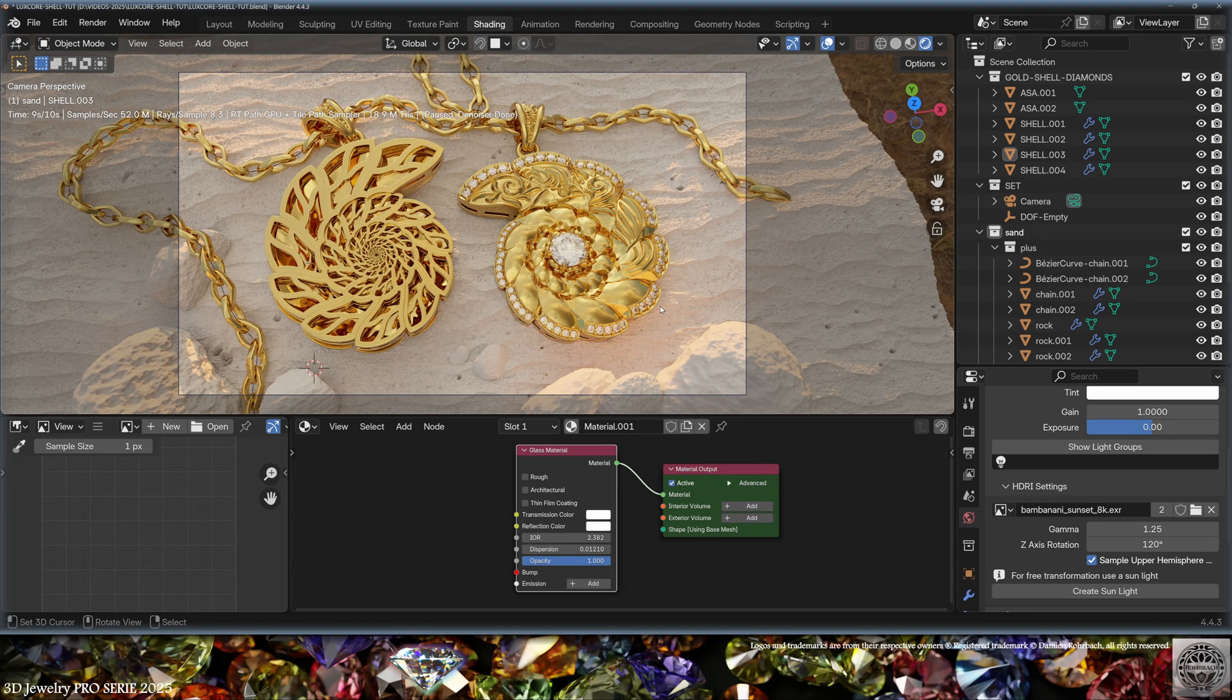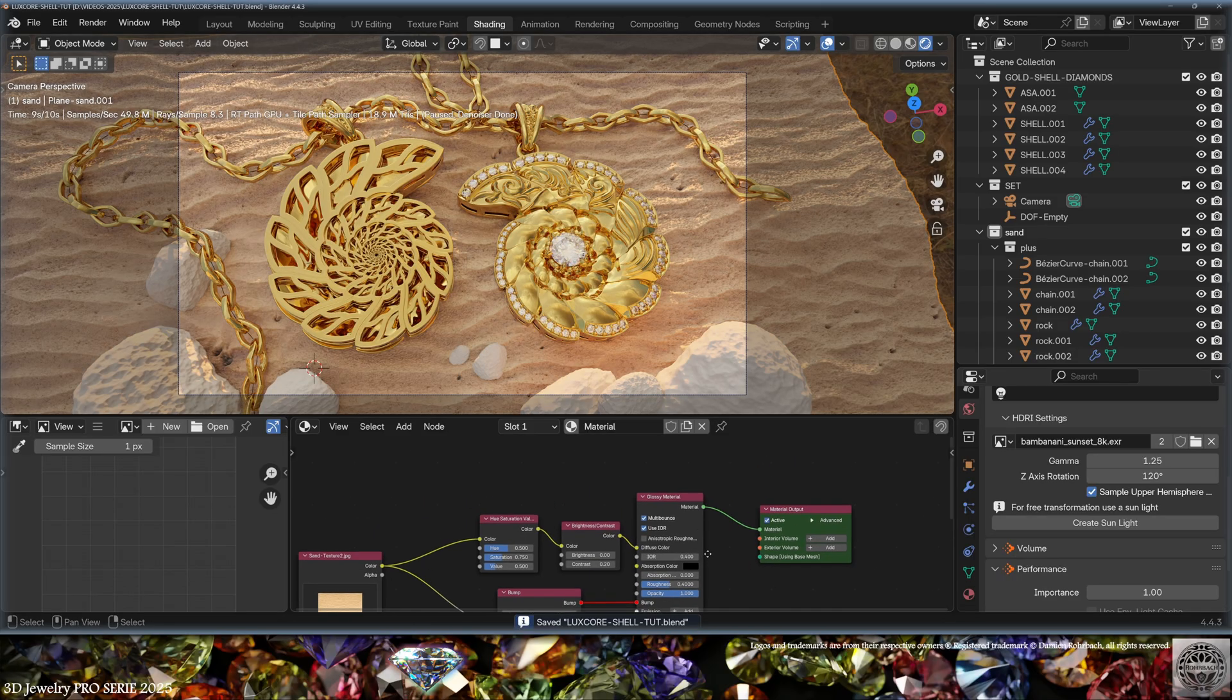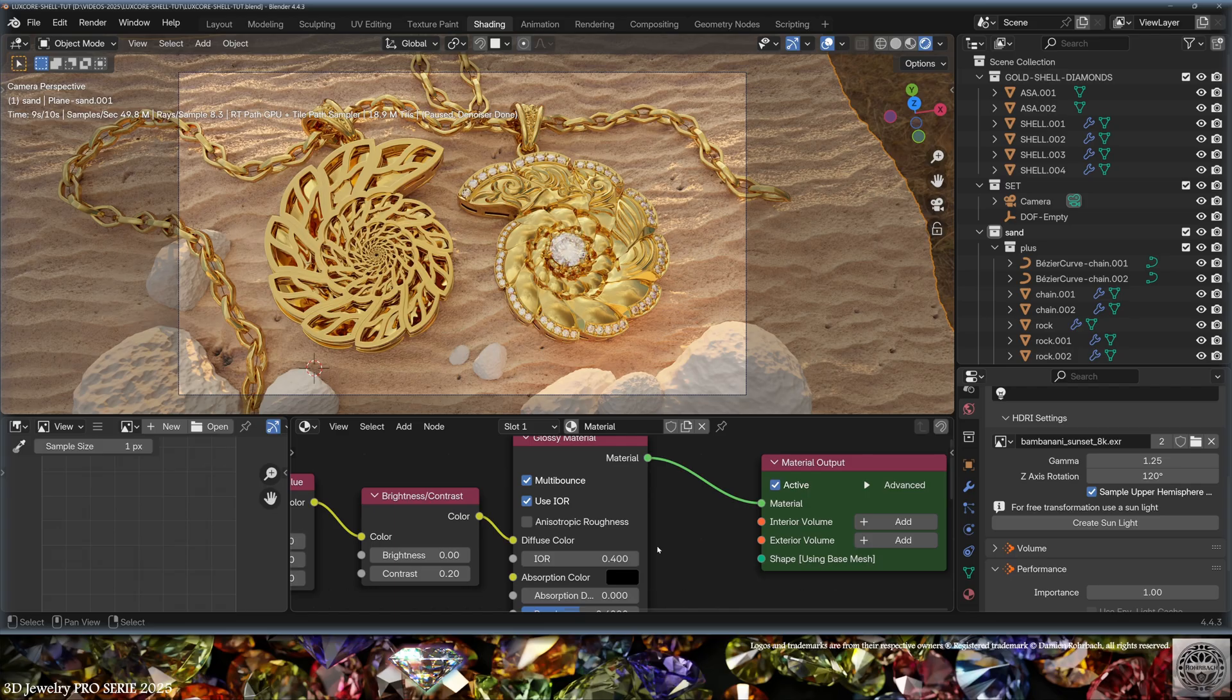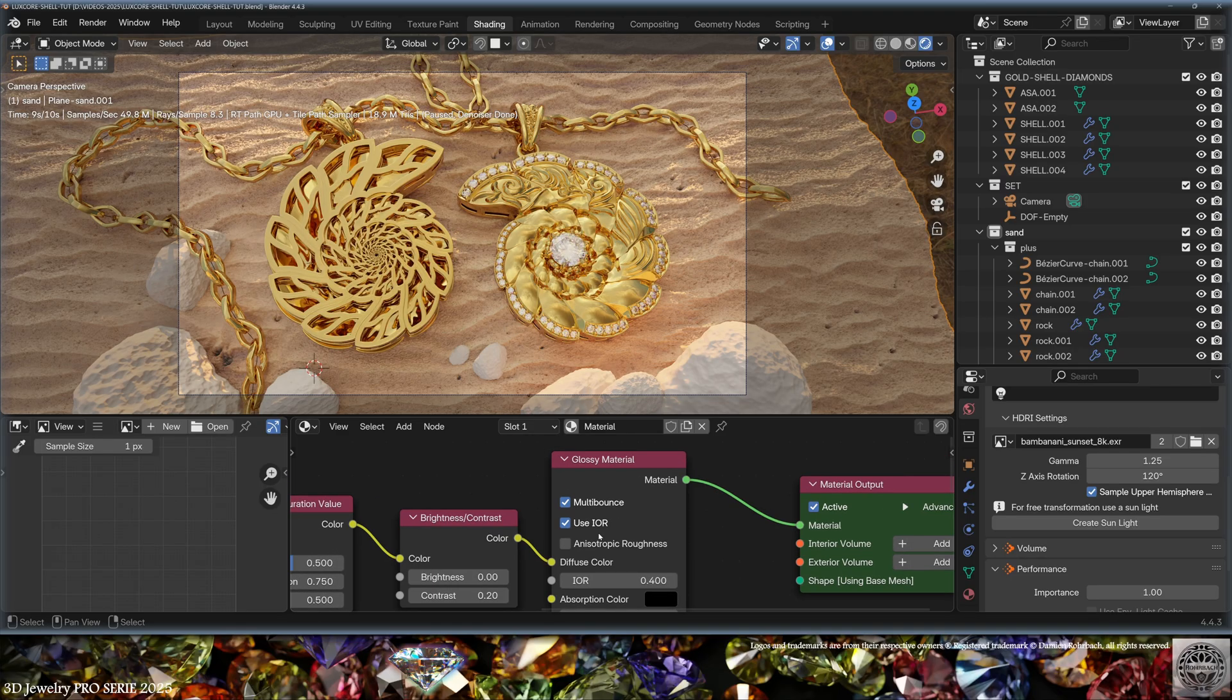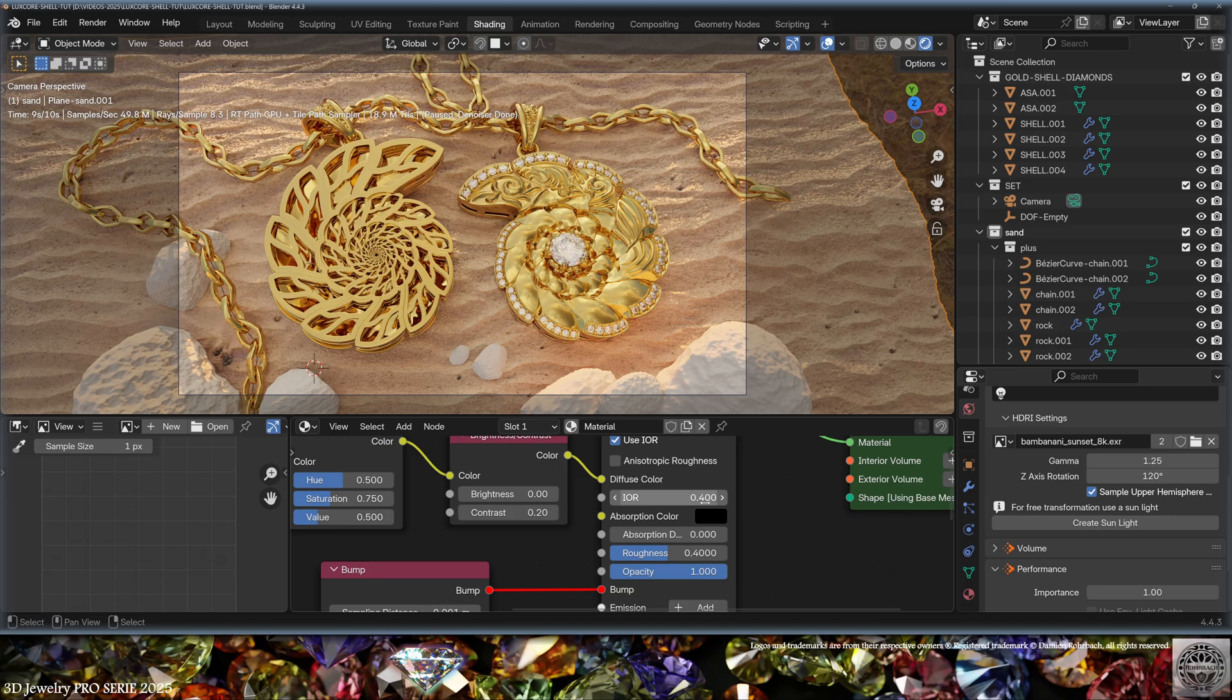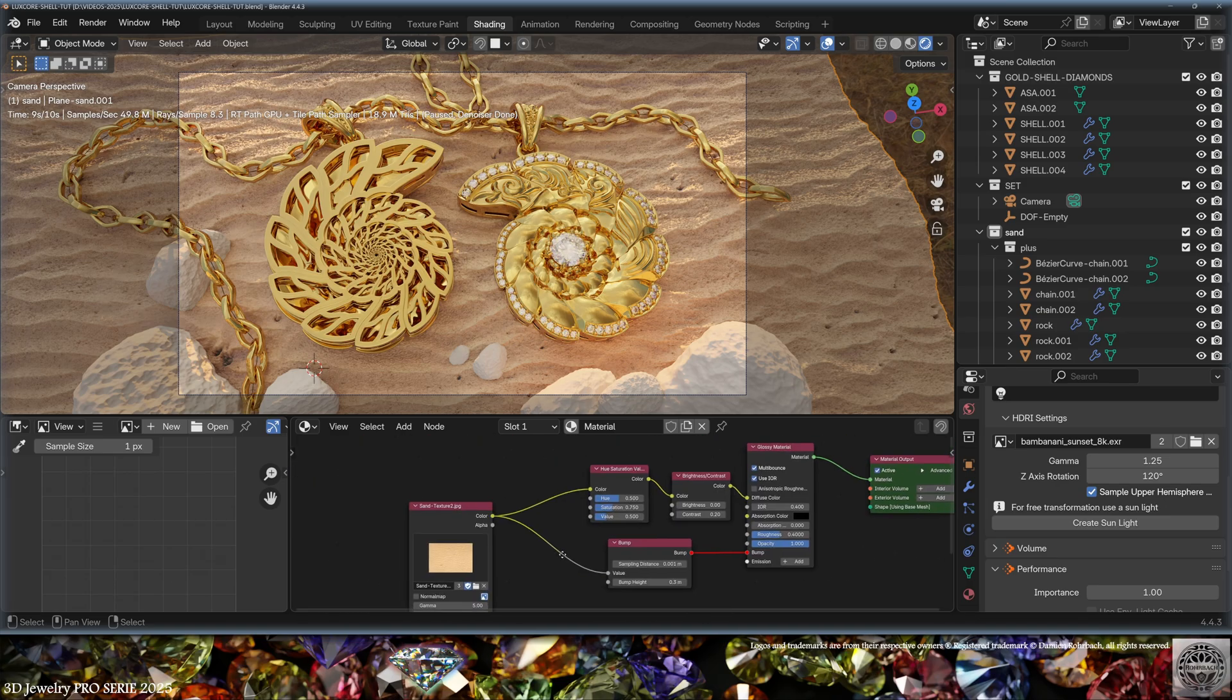Now I will create materials for the surrounding sand and rocks. The sand is a glossy material with multi-bounce, and using the IOR to set the specular amount. IOR is pretty low, roughness is pretty high.